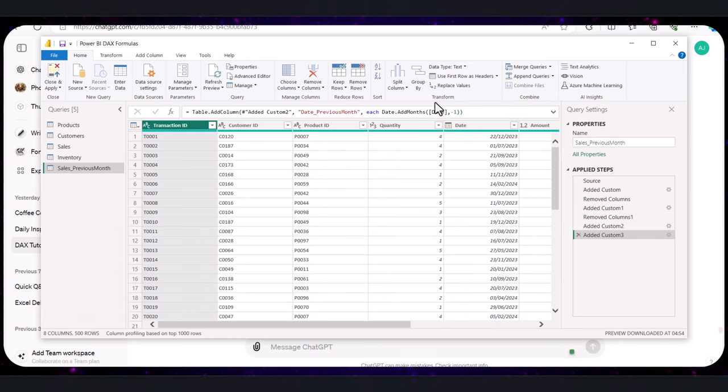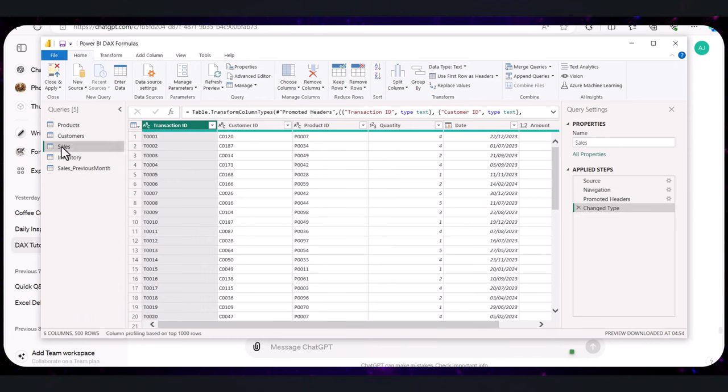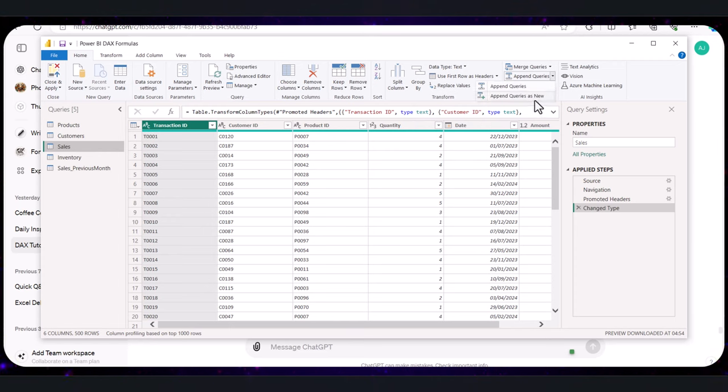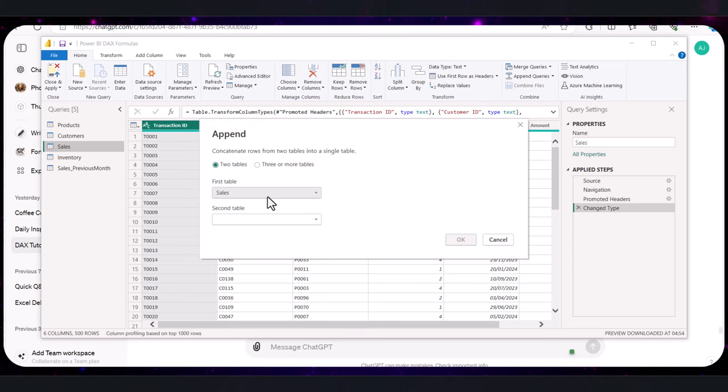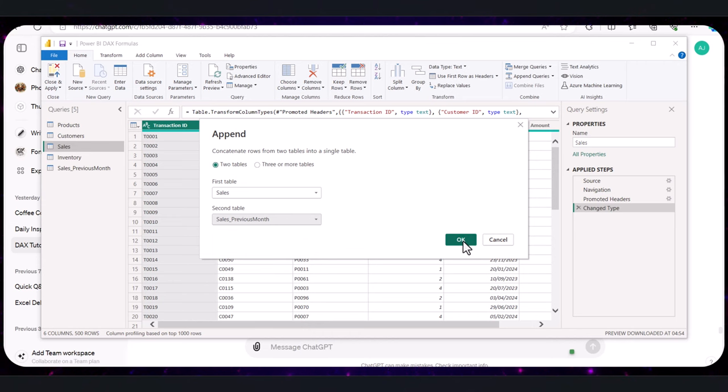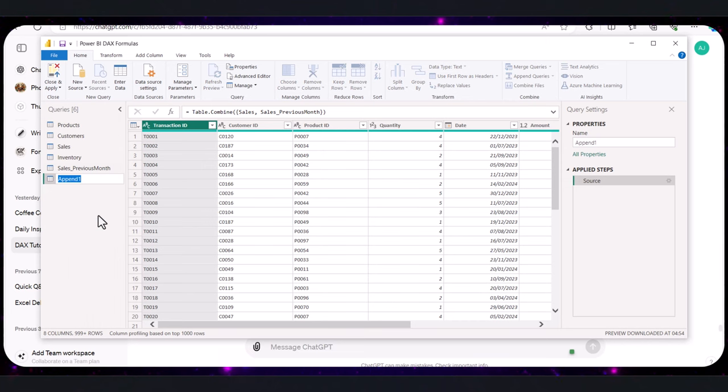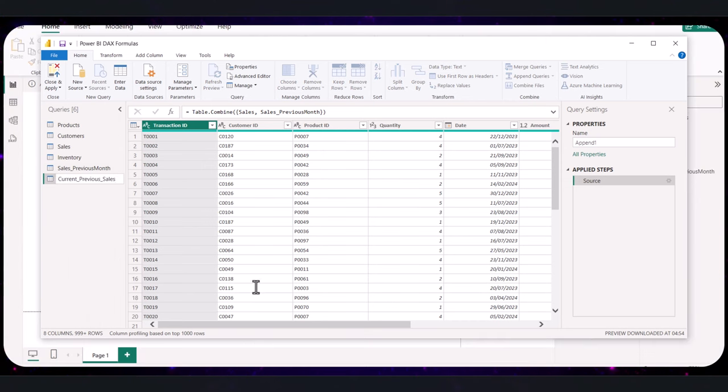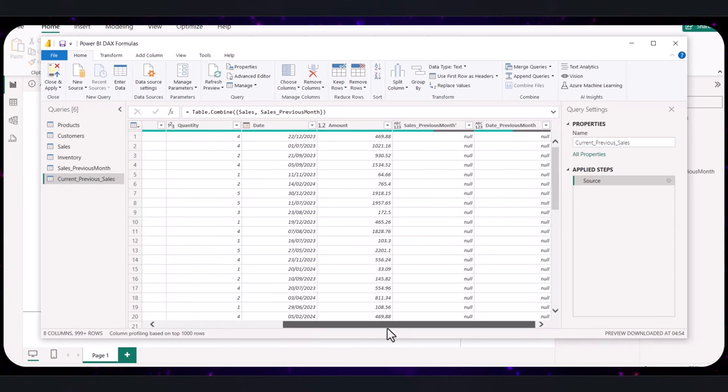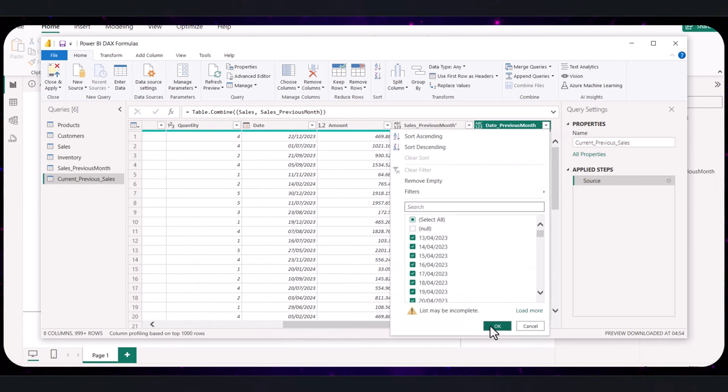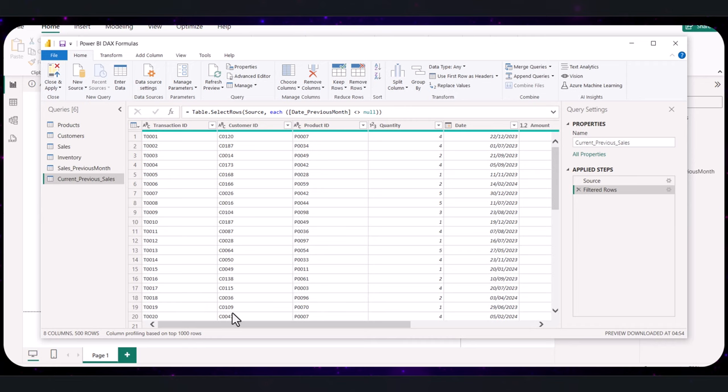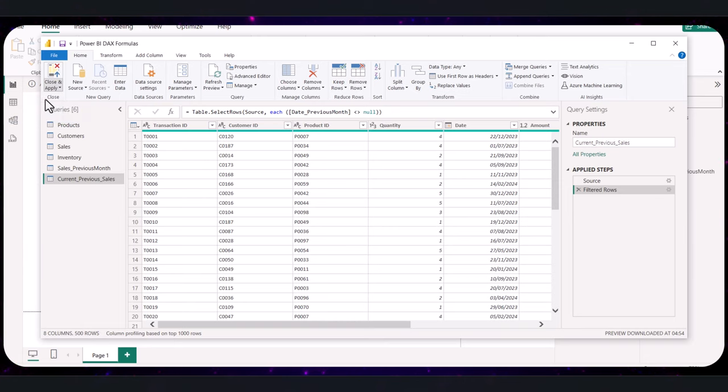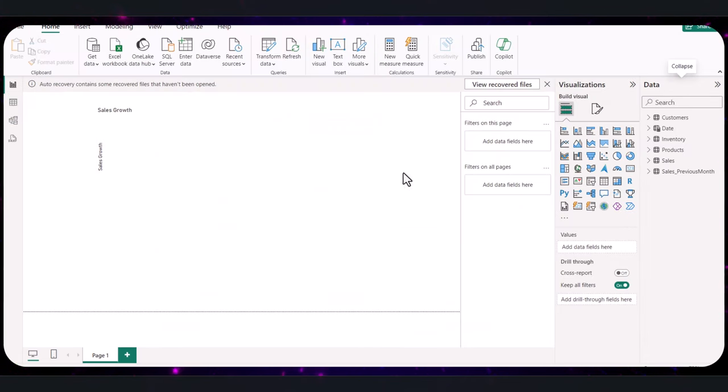To combine these two data sets, click on the original sales query in the queries pane on the left side of the Power Query Editor and select the drop down of the append queries from the context menu. You have the option to append as new or current. Choose new to create a combined query for both. We already have sales selected for the first table, so you want to select your sales previous month for the second table. Click OK and now we have a combined query for both our sales and our sales previous month. We can have the query renamed to current previous month sales. After appending, it's important to verify that all columns align correctly in terms of data type and name. Once you're satisfied that the data is correctly appended and aligned, click close and apply in the upper left corner of the Power Query Editor. This action commits your changes and loads the combined data sets into Power BI.